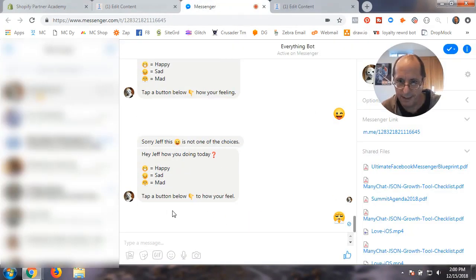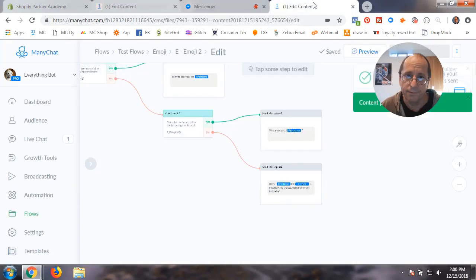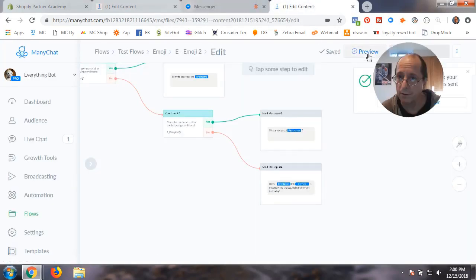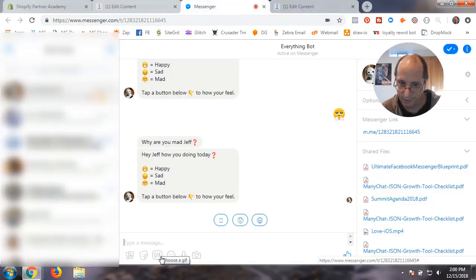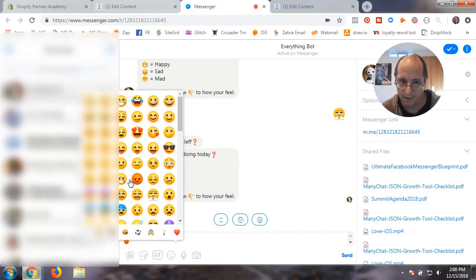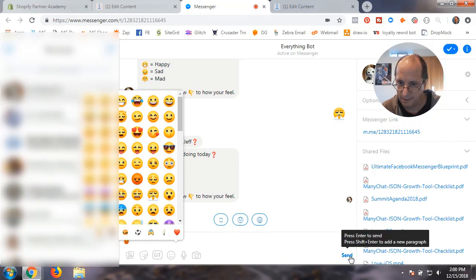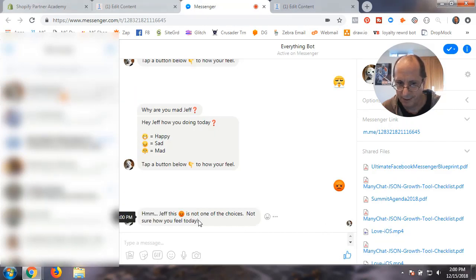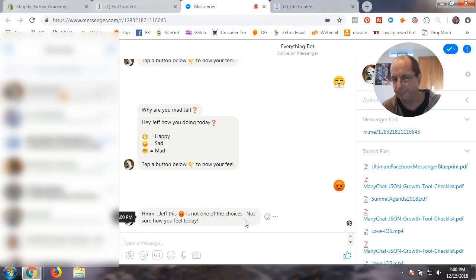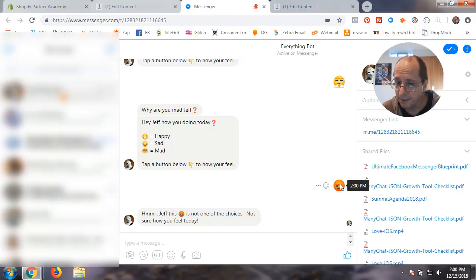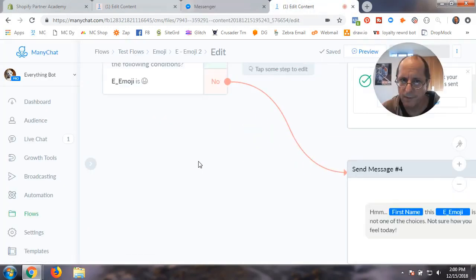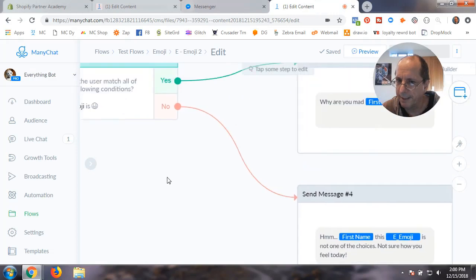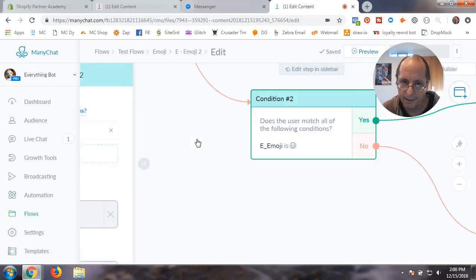This is the one that I actually did with you guys. So I'm going to push mad. Are you mad, Jeff? Then we can run it again and I could pick an emoji. Jeff, this is not one of the choices, not sure how you feel today.